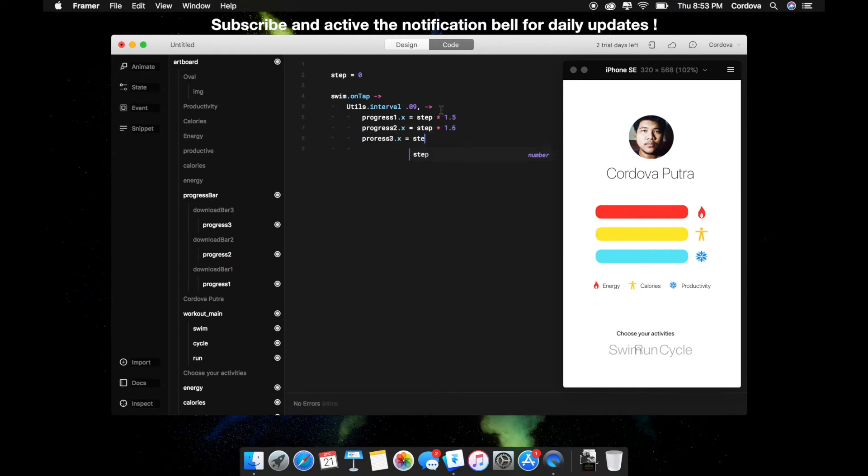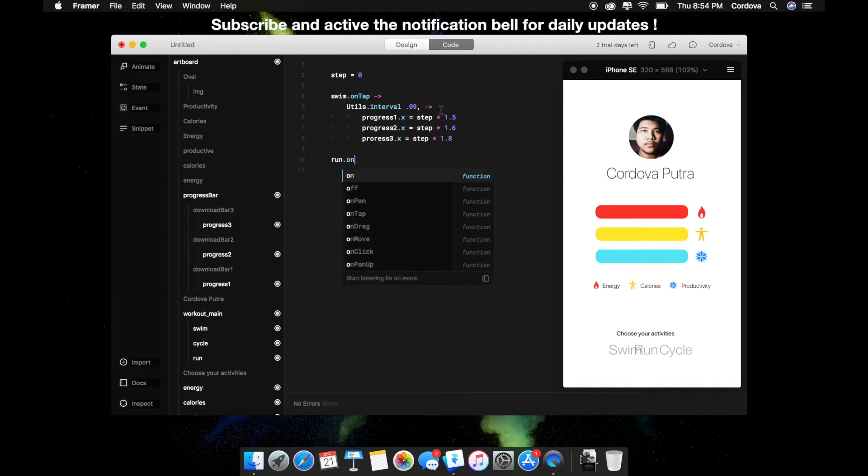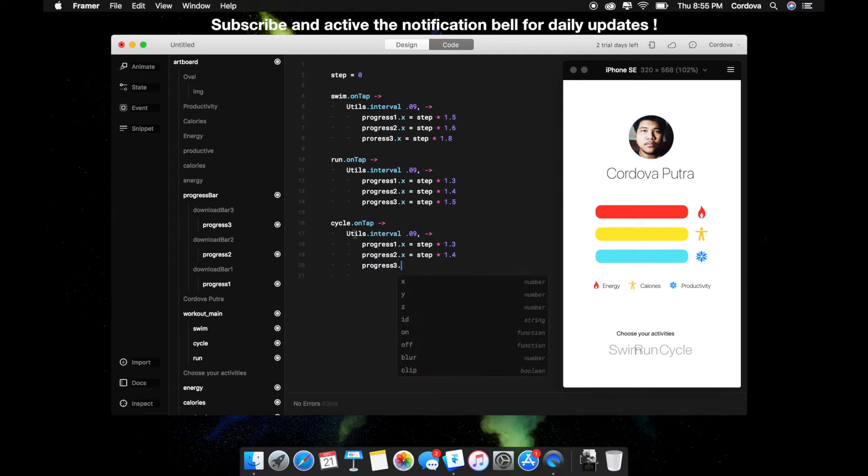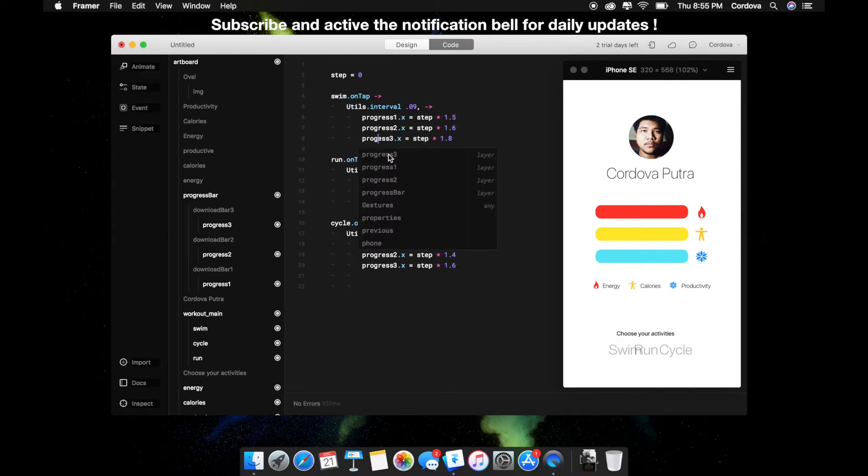Each step will times 1.5 or 0.09, and step means how many steps do you want to add, which is horizontally or vertically. You can customize as well. Let's make all three of them for run and cycle as well, with each having its utility interval and progress one, two, and three steps.